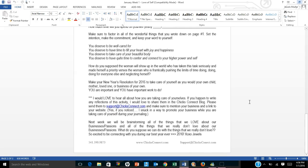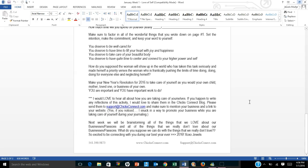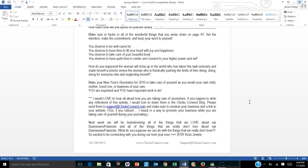So how do you suppose the woman will show up in the world who has taken this task seriously and made herself a priority versus the woman who's frantically pushing the limits of time, doing for everyone else, and neglecting herself? Think about that for a minute. Make your New Year's resolution for 2016 to take care of yourself just as you would your own child or your mother or a loved one or your business. You are important and you have important work to do.